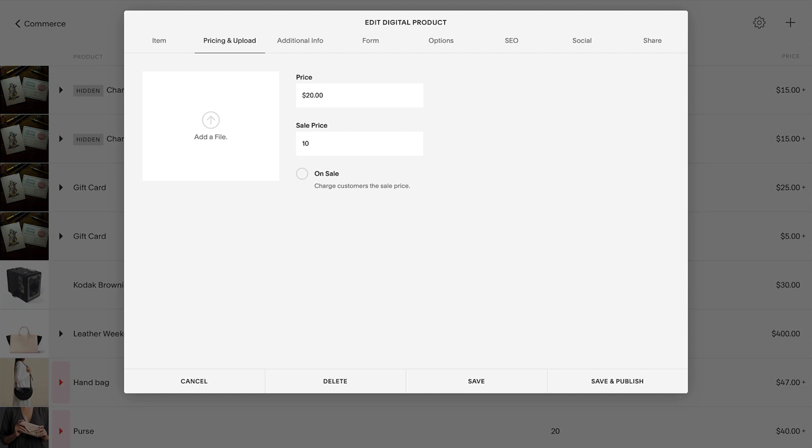Lastly, click the Save & Publish button to publish the product to your products page. This sets the product as available for purchase. If you'd like to schedule the product to publish to your live store later, click Save, but not Save & Publish.